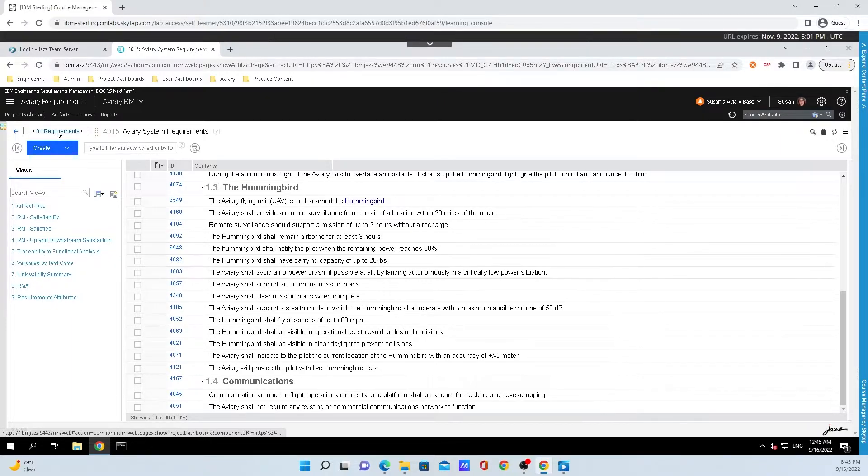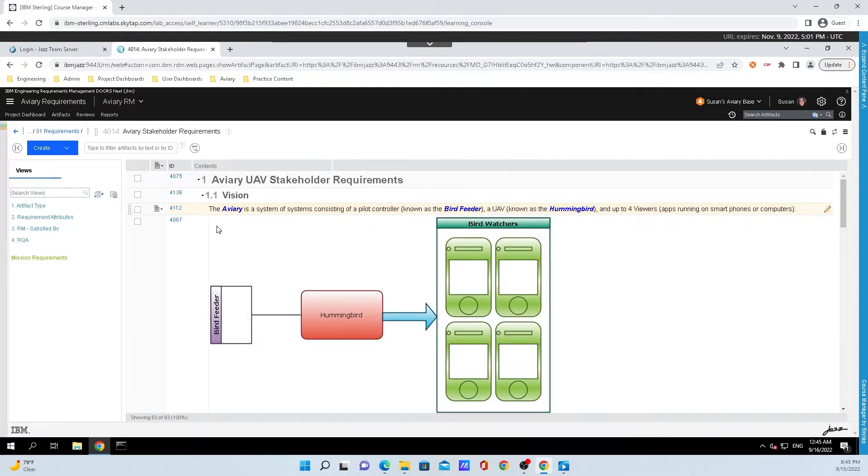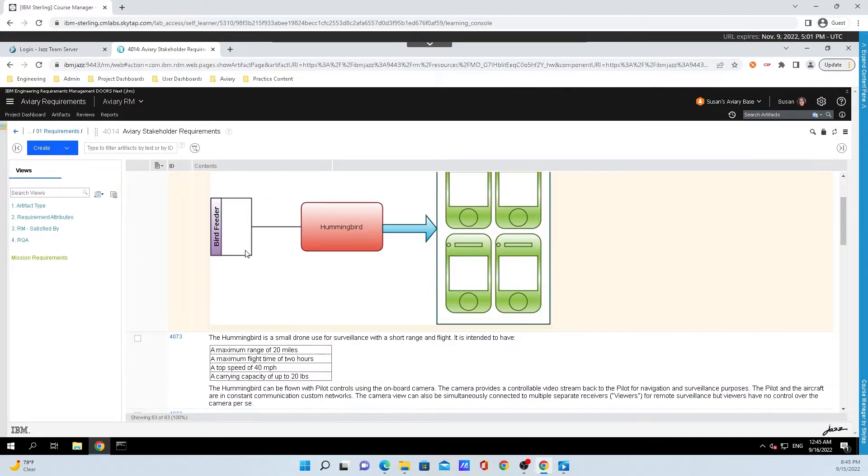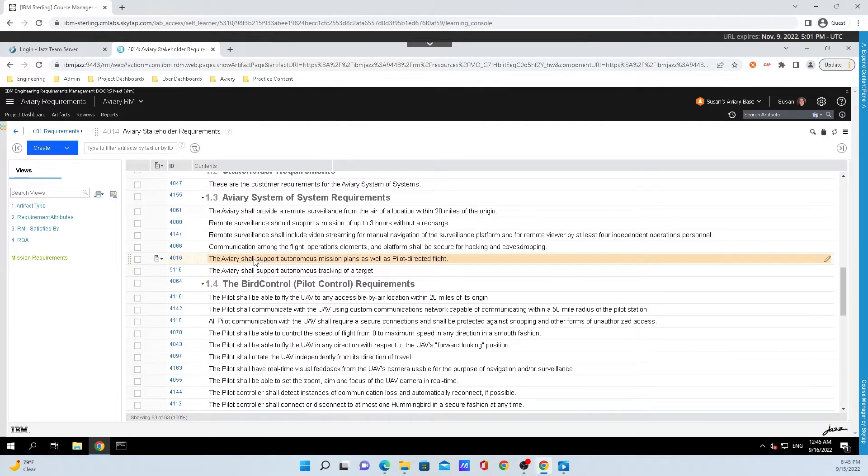If I back out of this module and hop into the other module that is 4014, we can see that we have a bunch of other information that is simply being referenced.